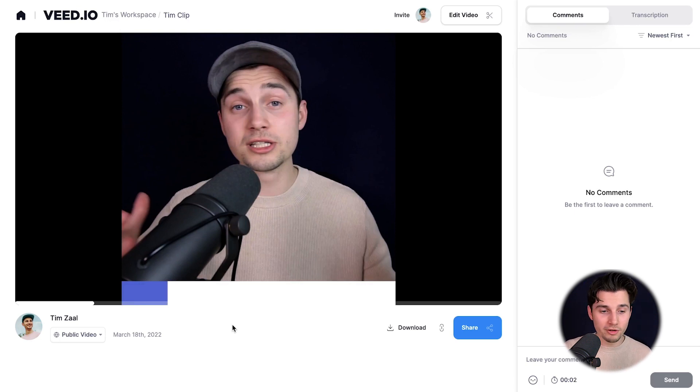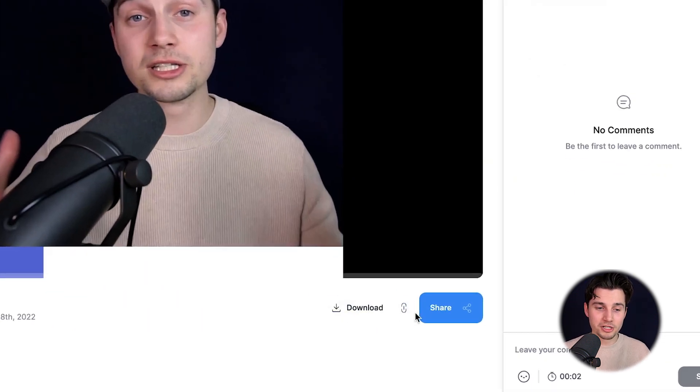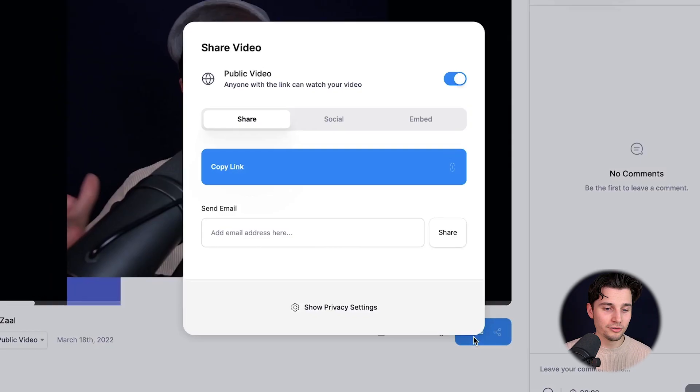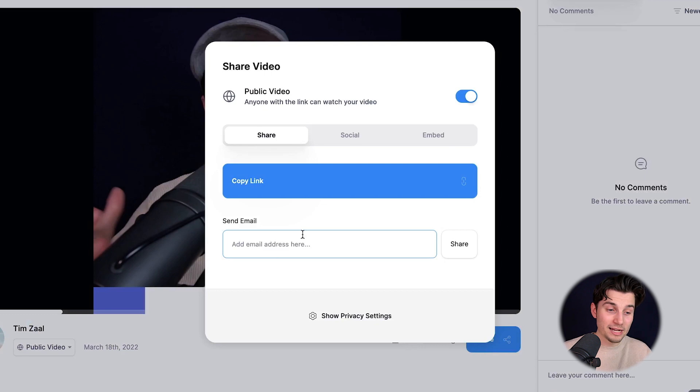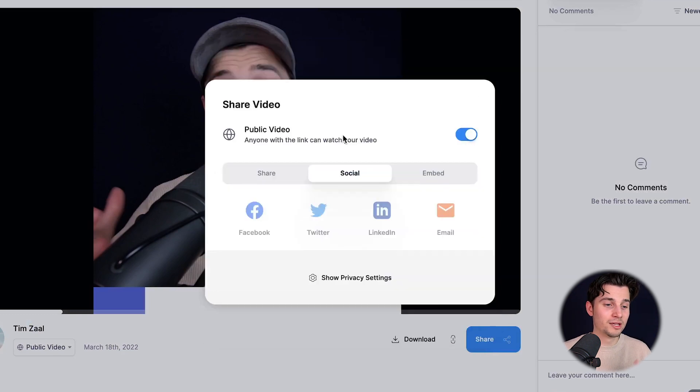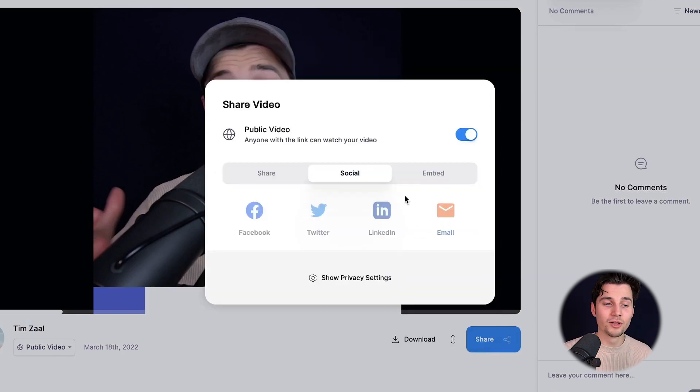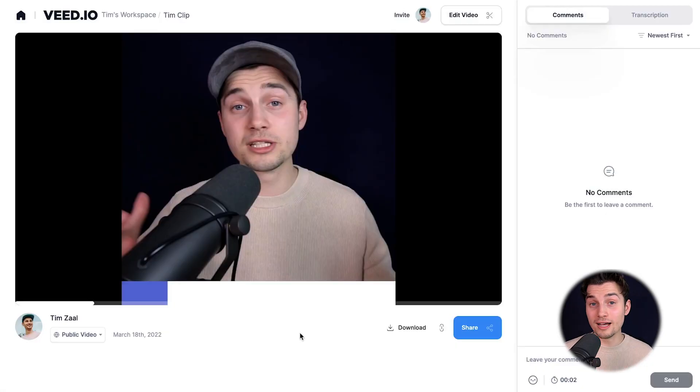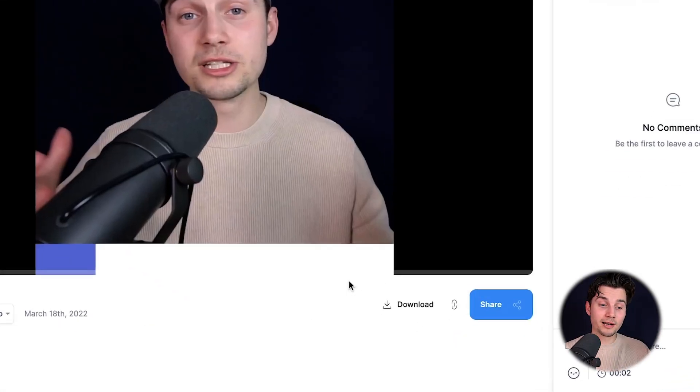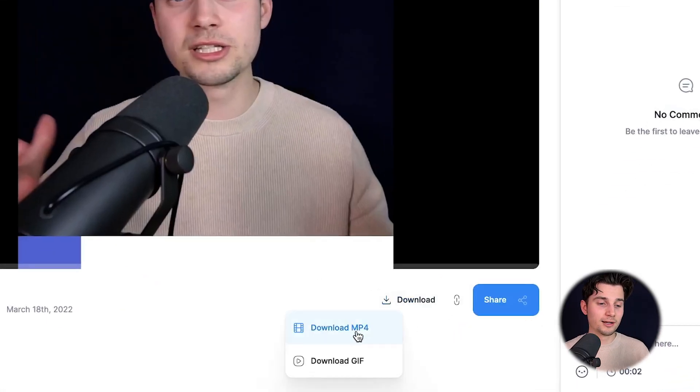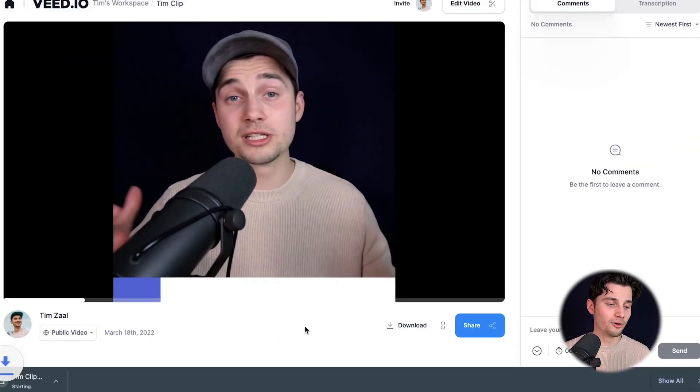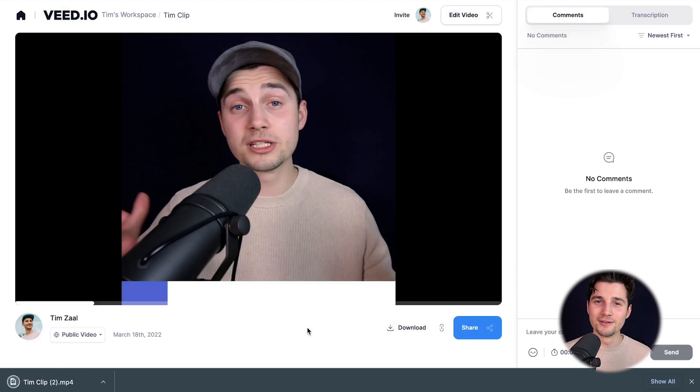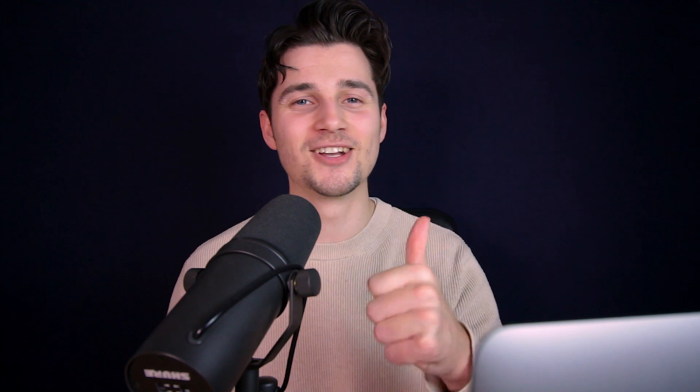Now, if you want to share your video, simply click on the share button below the video. You can copy the link and paste it everywhere. You can add it to your socials directly or embed the video on your website. Or if you want to download your video, simply click on the download button below the video. Click on download mp4. And there it is. All right. And that's it for this video. That's how you add progression bars to your video. Thank you so much for watching. Good luck and have a nice day.